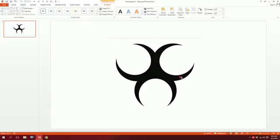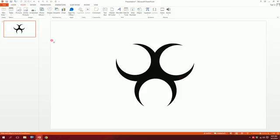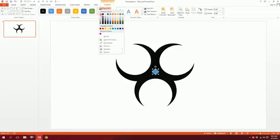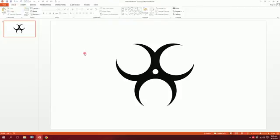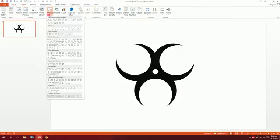Go to Insert, Shapes, and pick the oval shape again. Drag it and place it right in the center. Go to Shape Outline and make it white. Done.